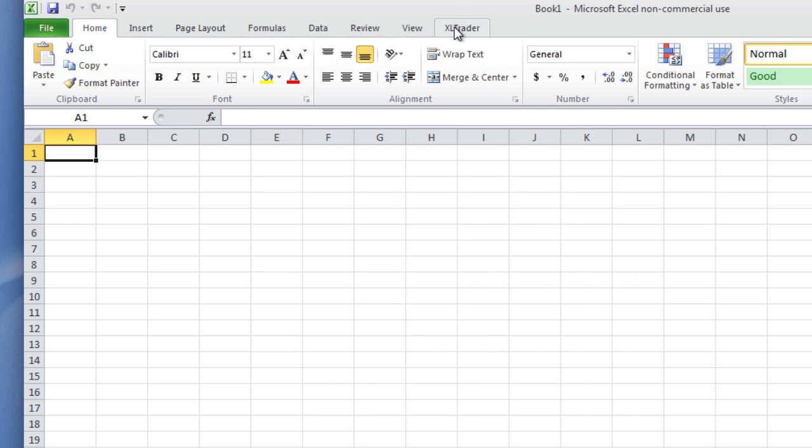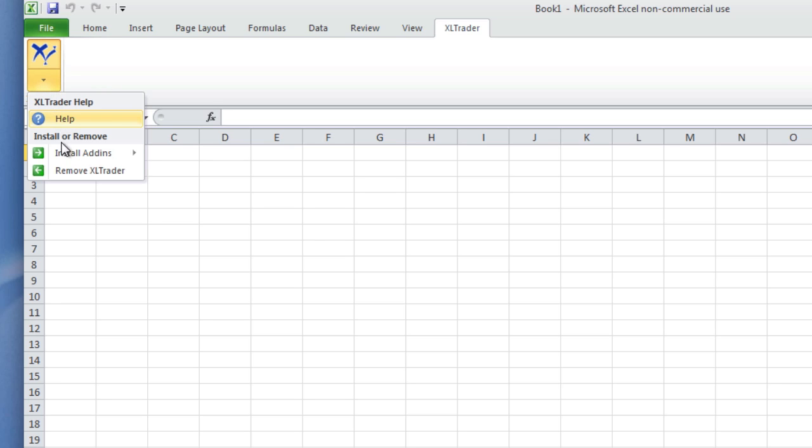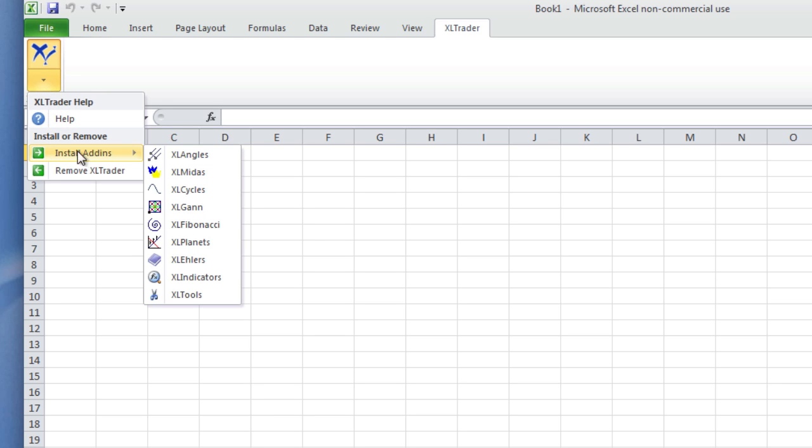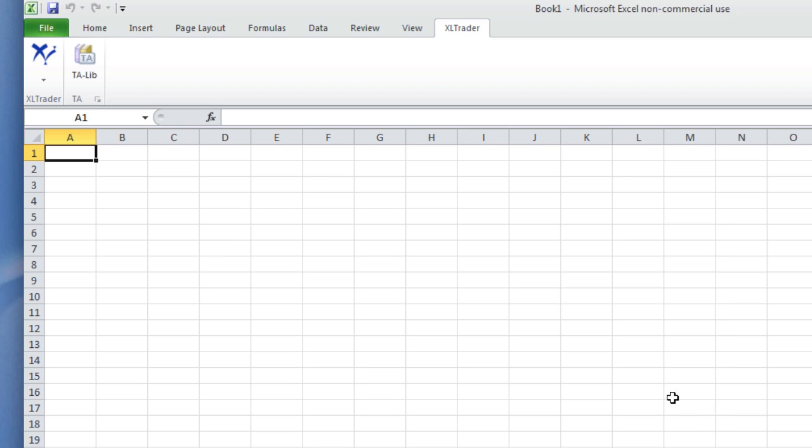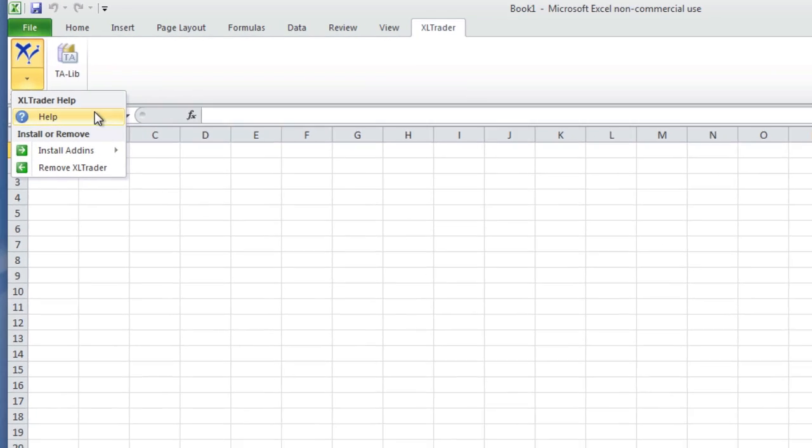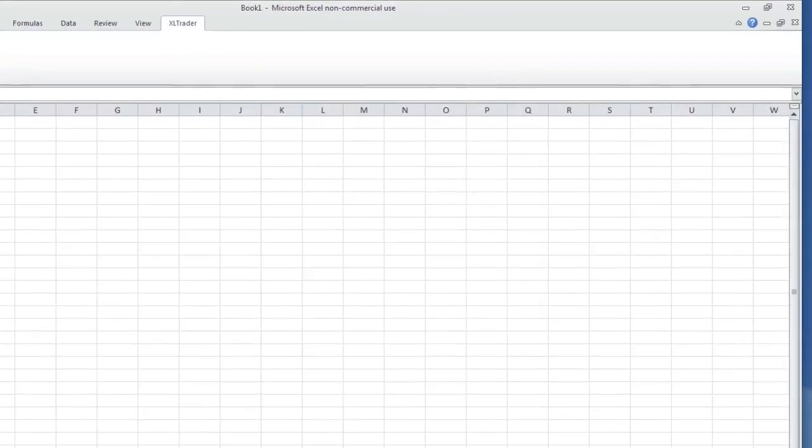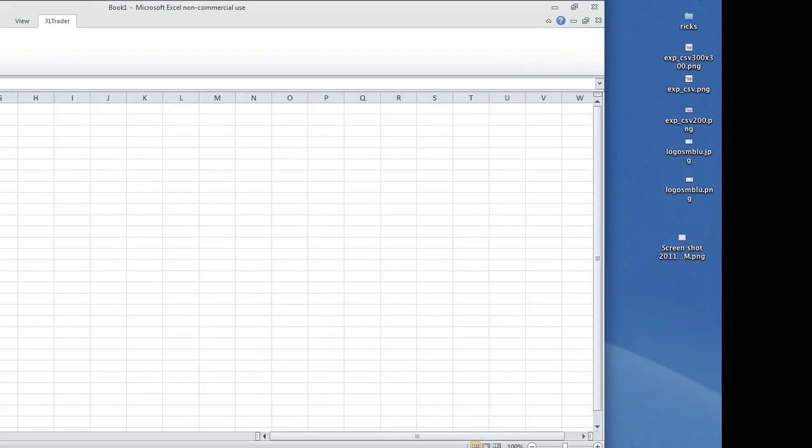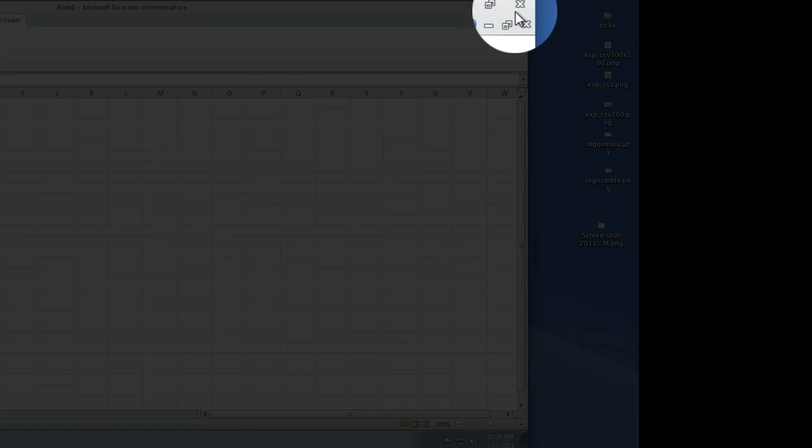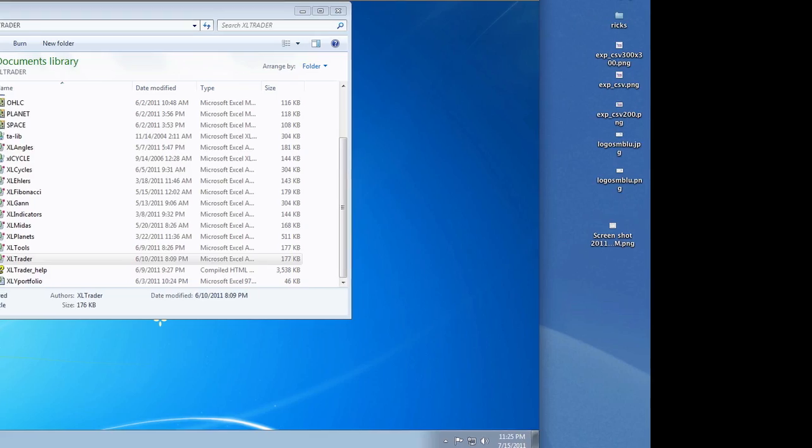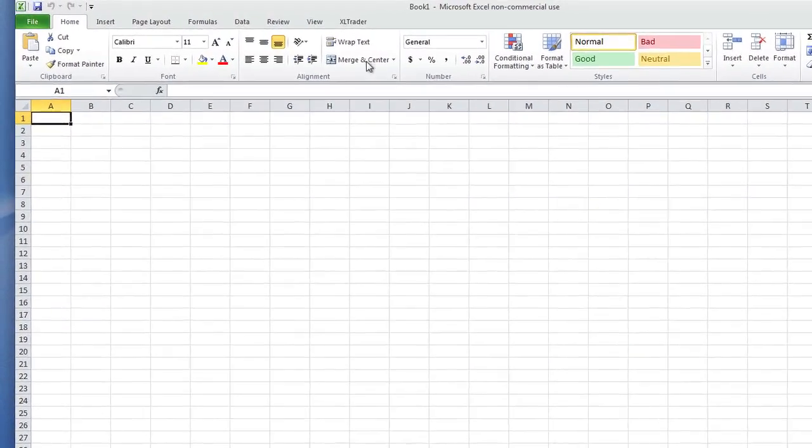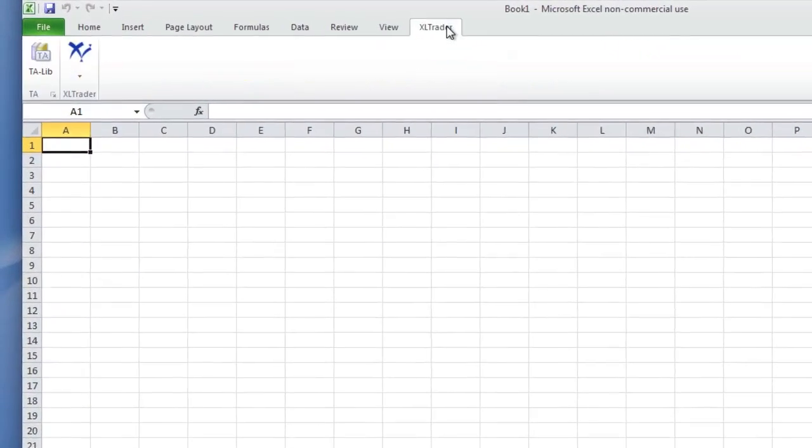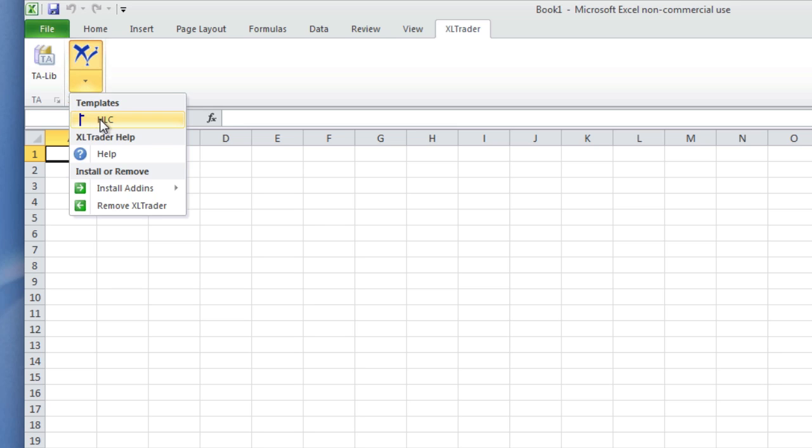Now one thing you will notice is there are no templates showing. Let's install Excel Indicators again. See, you don't have access to the templates, and you always begin with the template. So what you have to do is close Excel and reopen it. Now you see the templates.